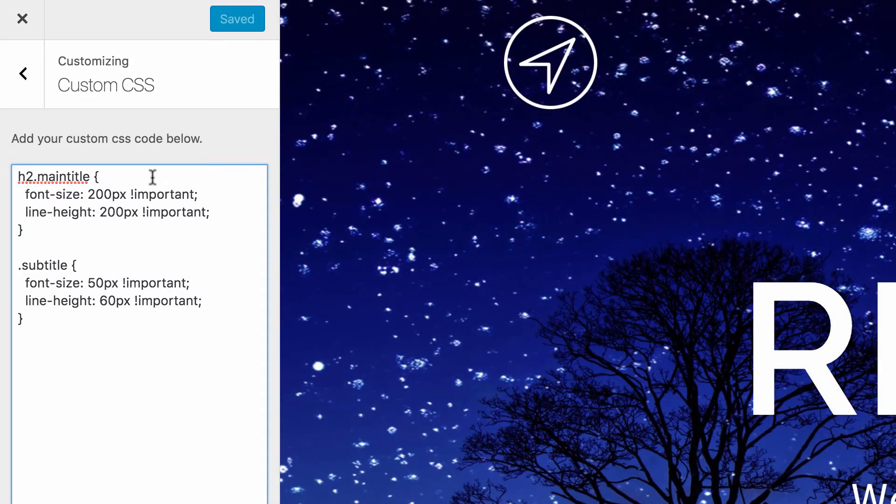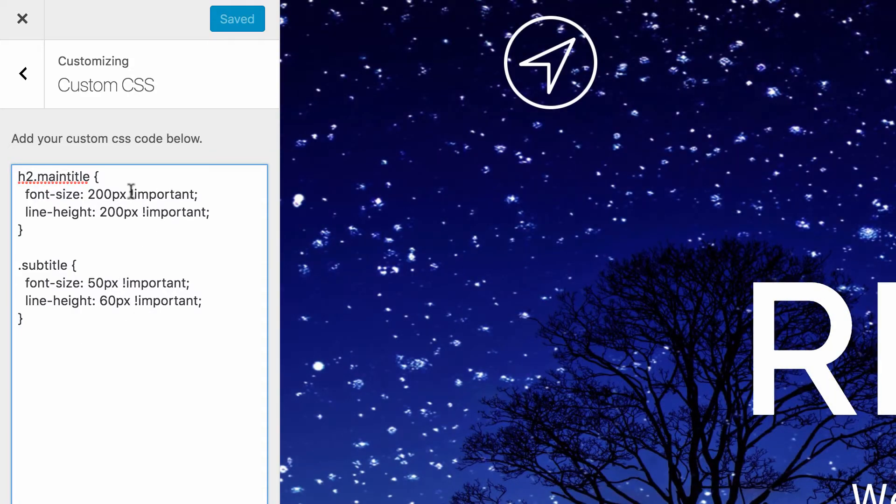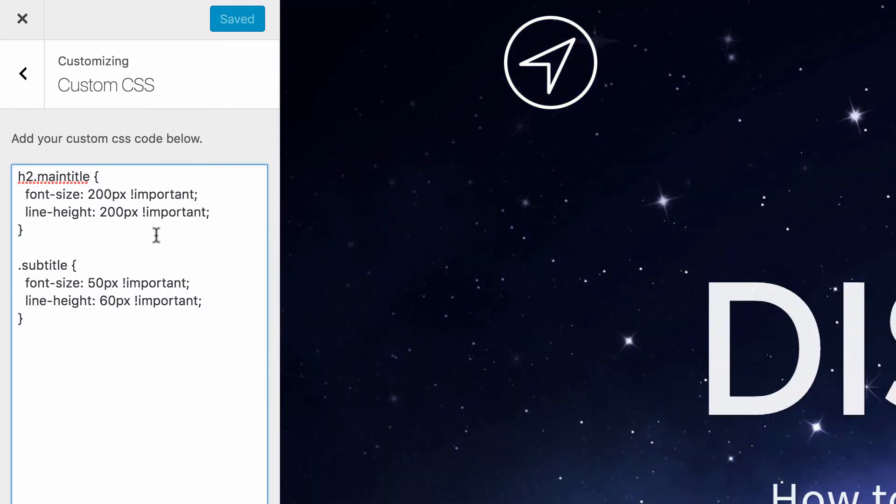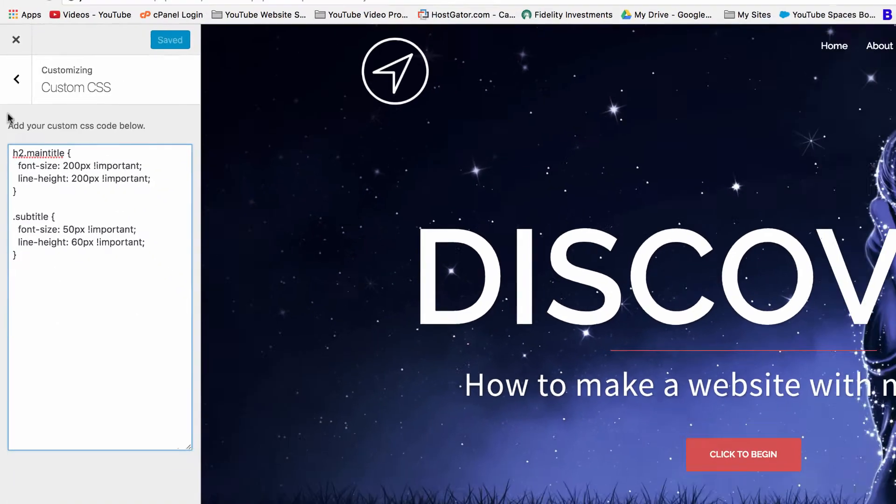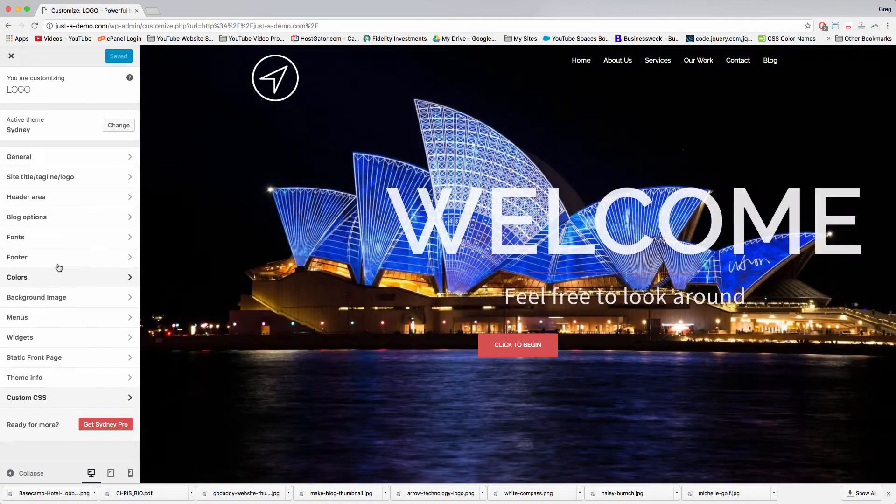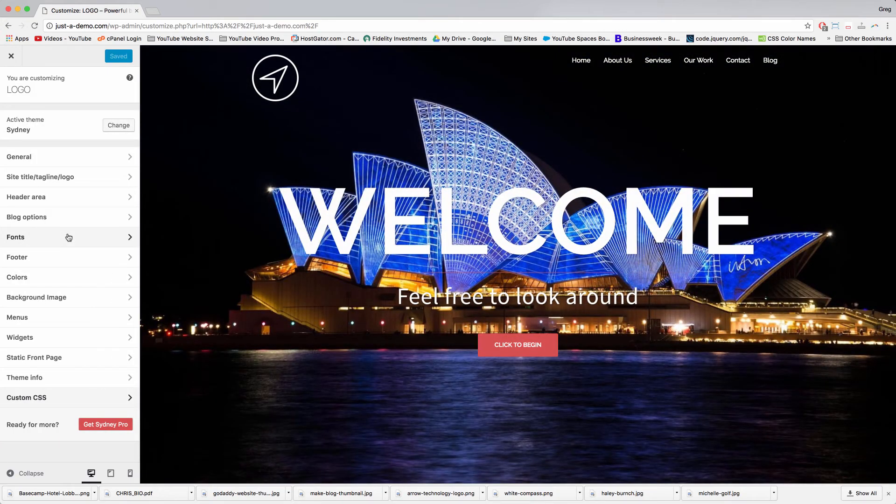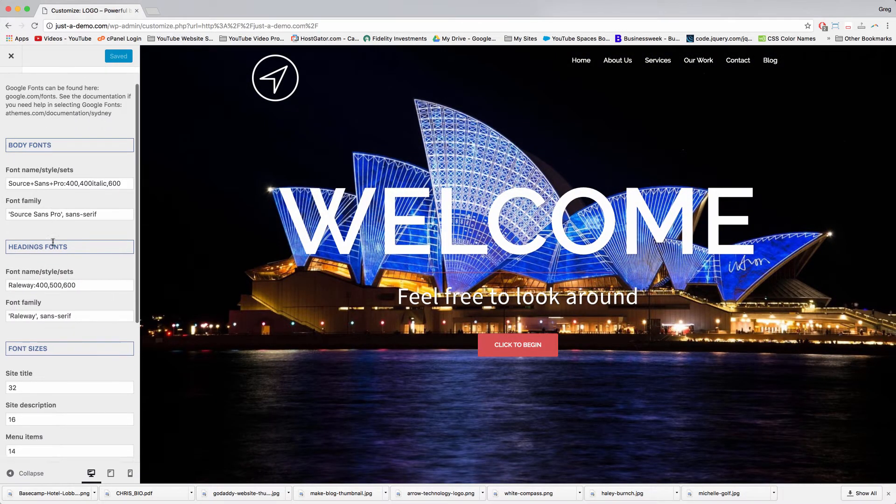If you can get it to work without the important tag, then do so, but we needed it in my case right here. You can also adjust font sizes in Sydney by going back and clicking Fonts.